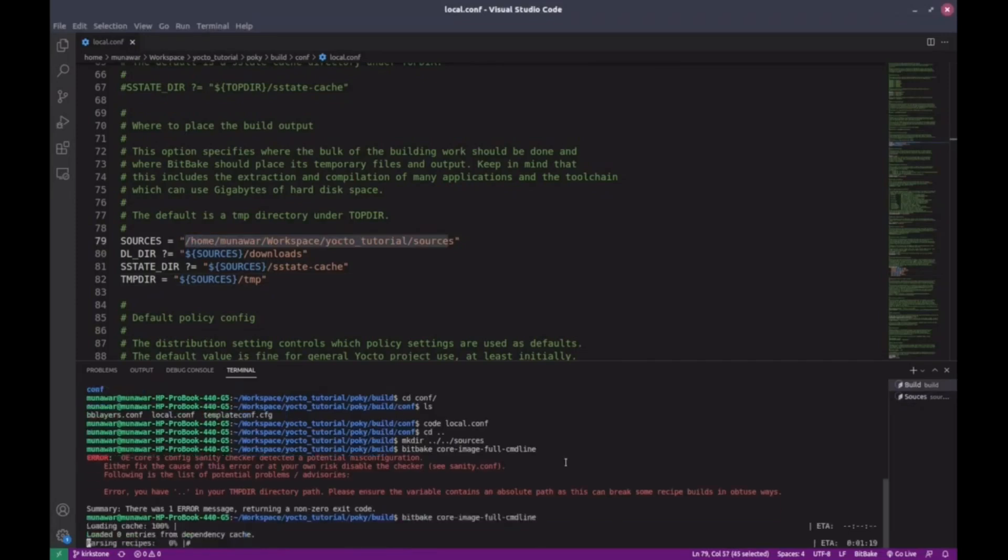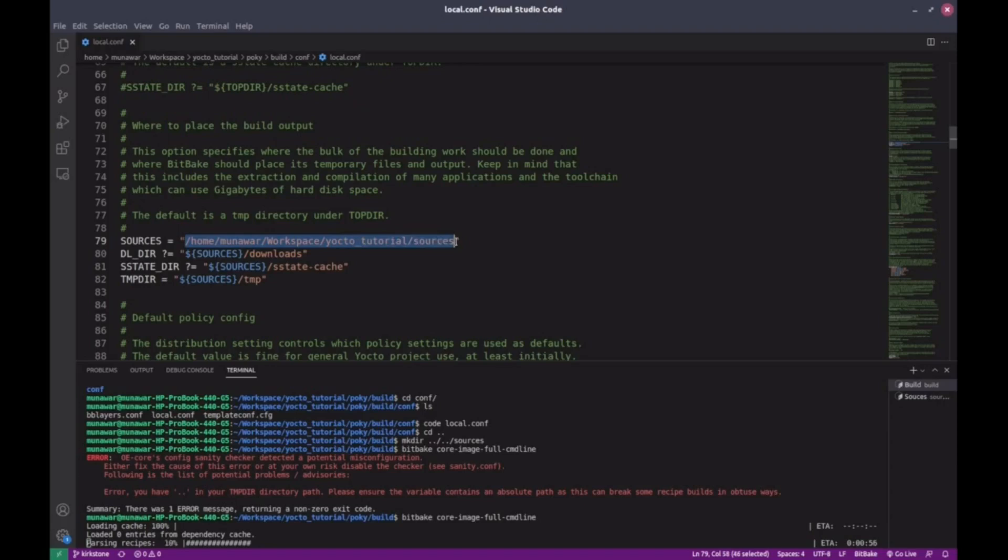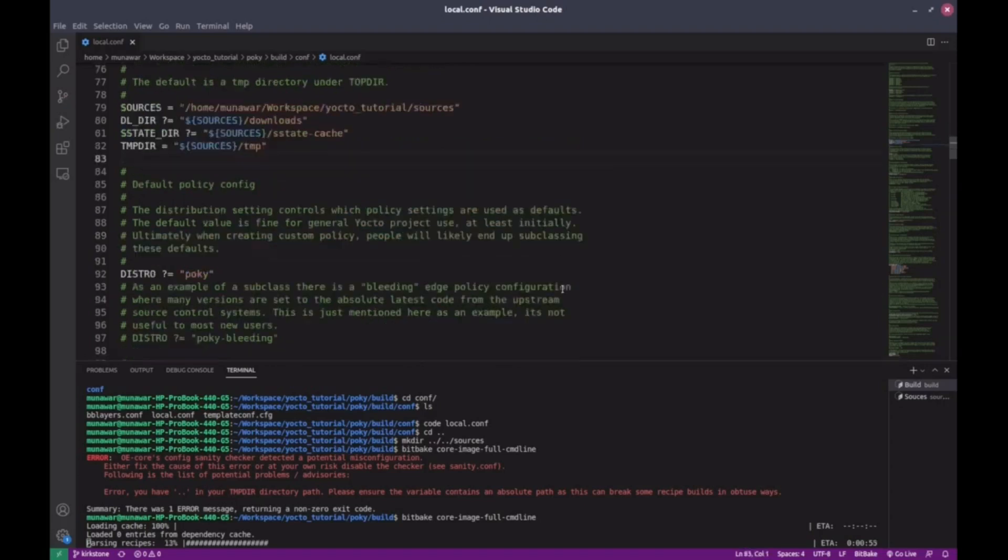Now it's building. This will take around 2 to 3 hours depending on your system speed. Right now it's parsing all the recipes.